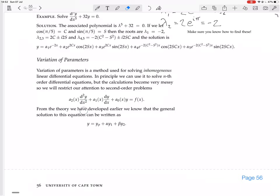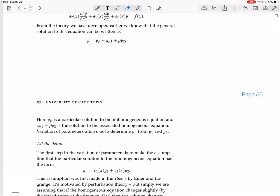From the theory we developed earlier, we know that the general solution to this equation can be written as a particular solution plus a linear combination of the two linearly independent homogeneous solutions. So yp is a particular solution to the inhomogeneous equation, and alpha·y1 plus beta·y2 is the solution to the associated homogeneous equation. Variation of parameters allows us to determine yp from y1 and y2.